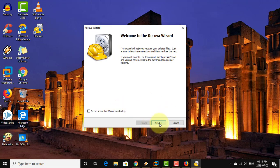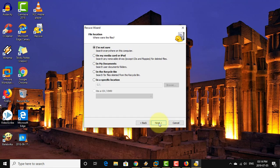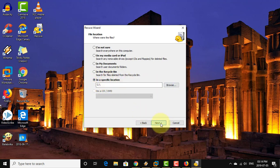Click next. Select all files, then click next. Select the file location to recover files. Click start.